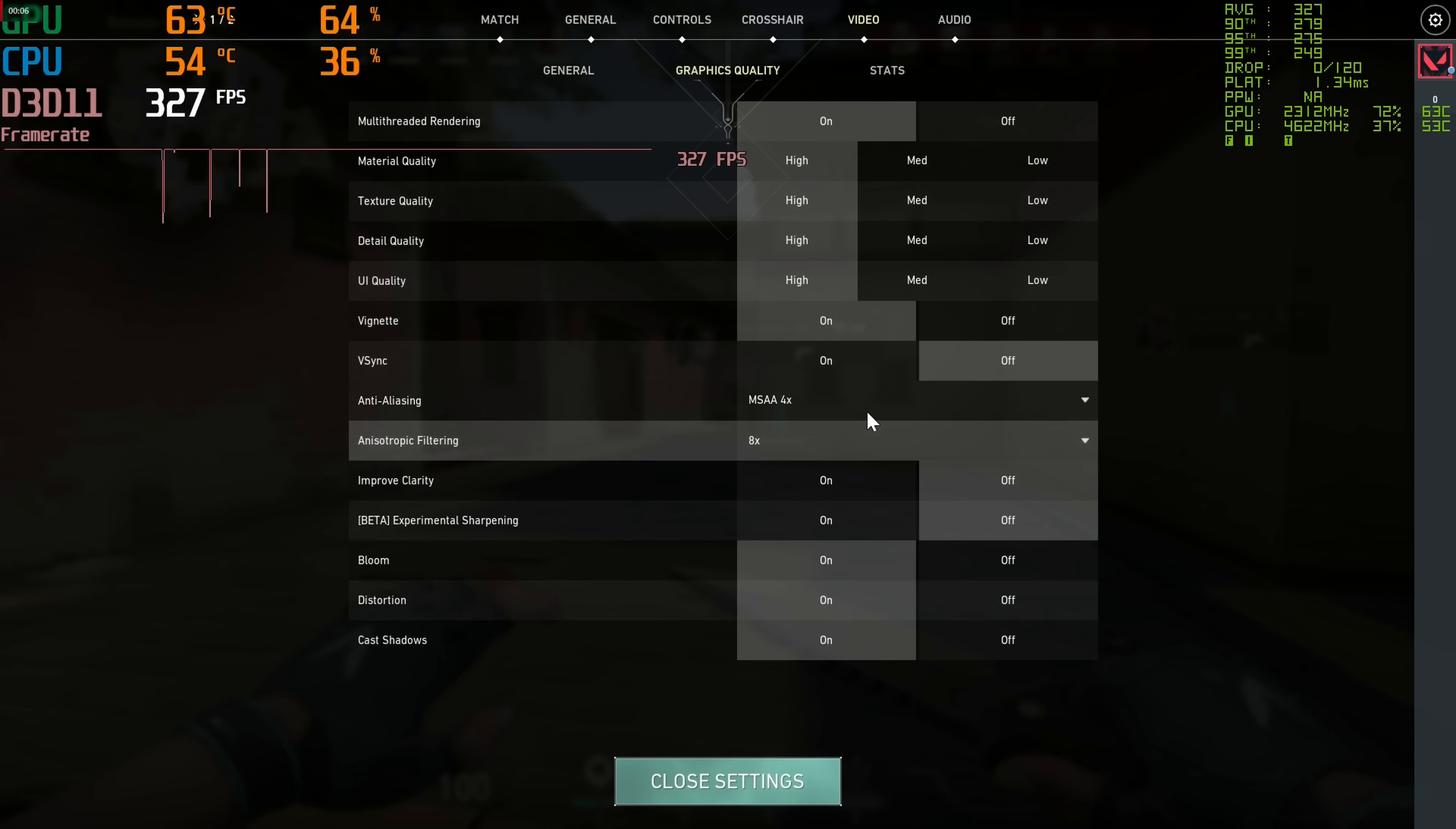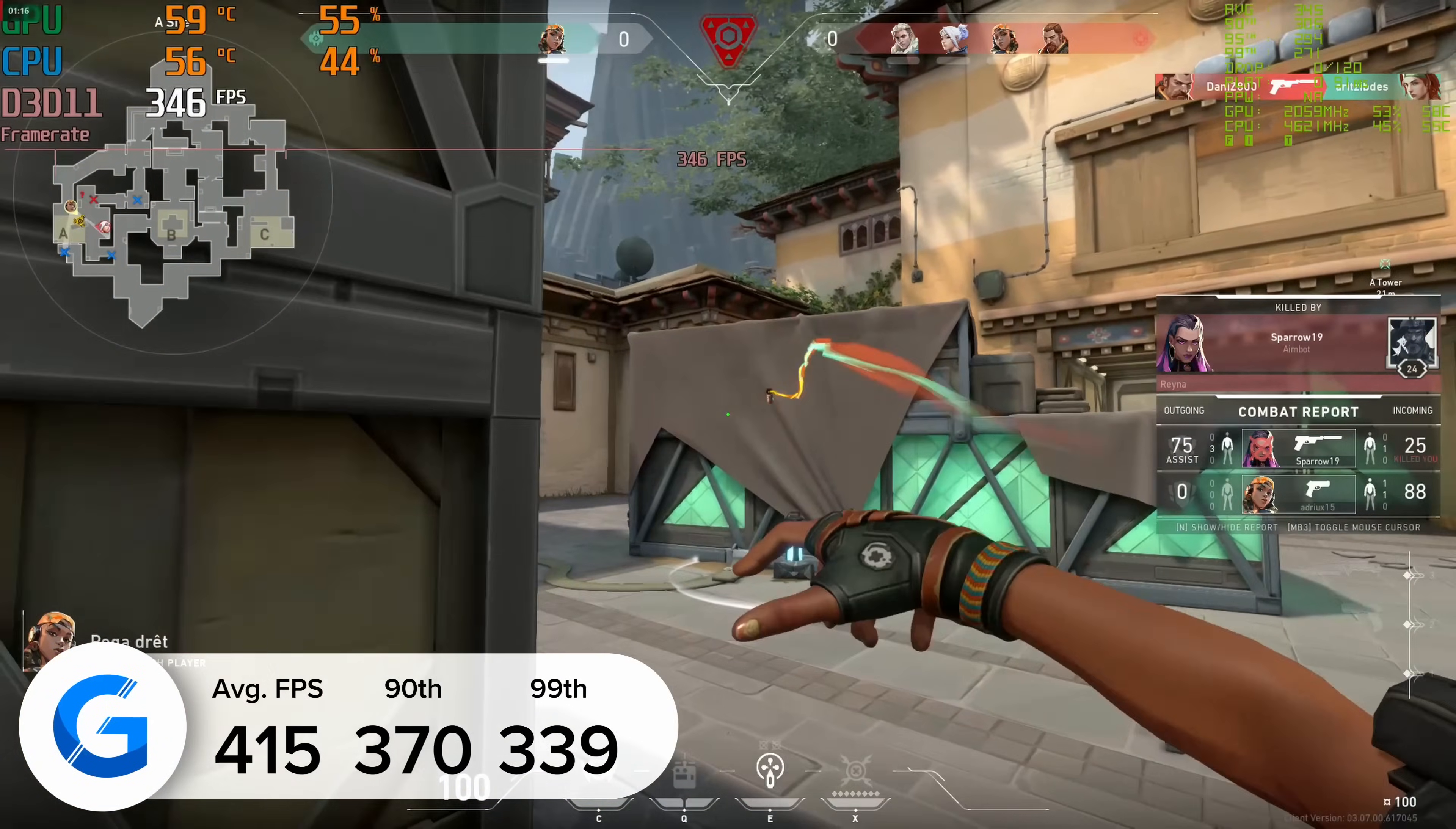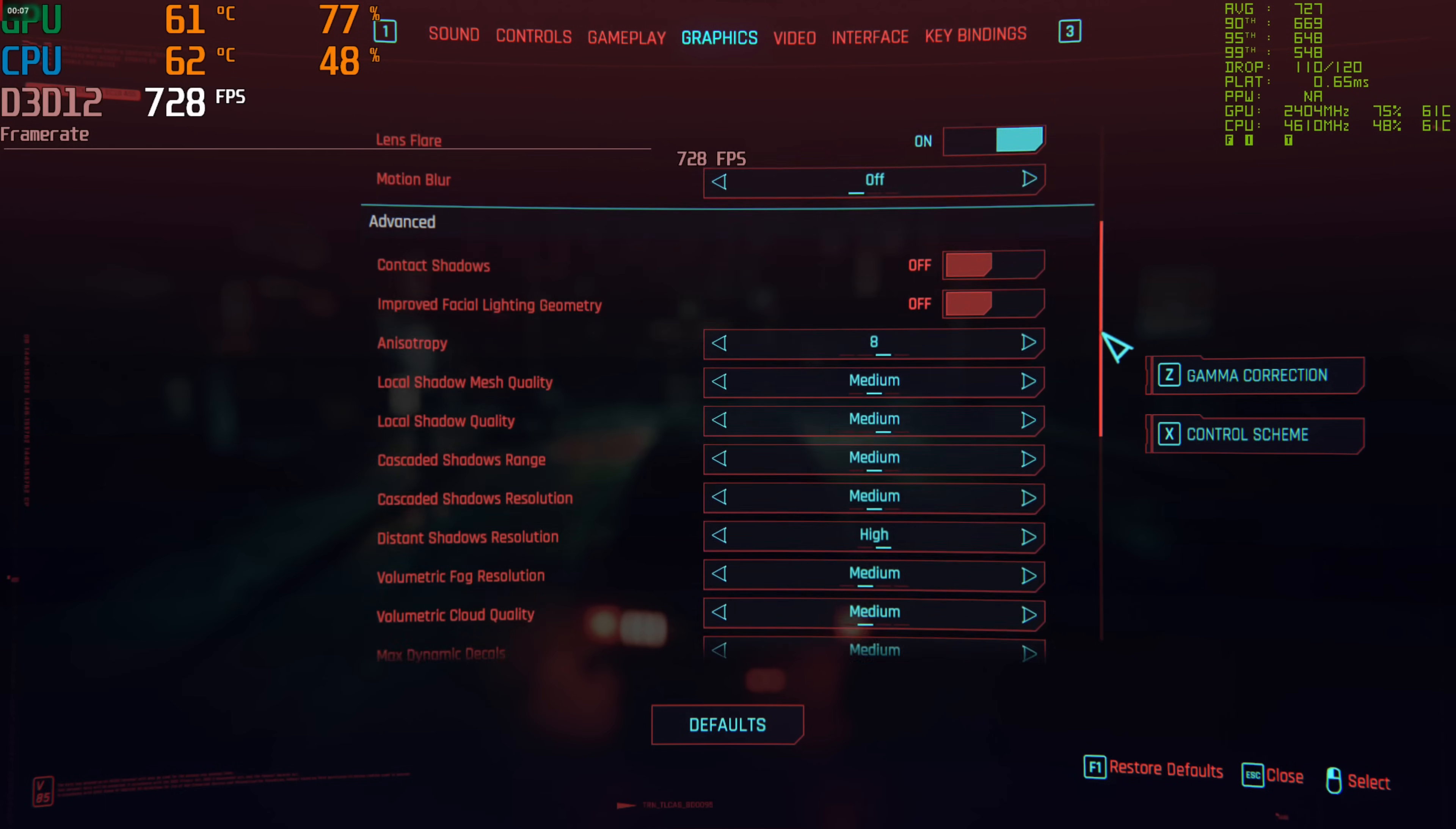Valorant is the next title today and the game you want to play if frame rate is your thing, because we got 415 frames per second on average at 1080p high. Really great results. Valorant looks fantastic, you'd expect nothing less. Valorant will basically run on anything but just how many hundreds of frames per second you get does depend on the power of the GPU.